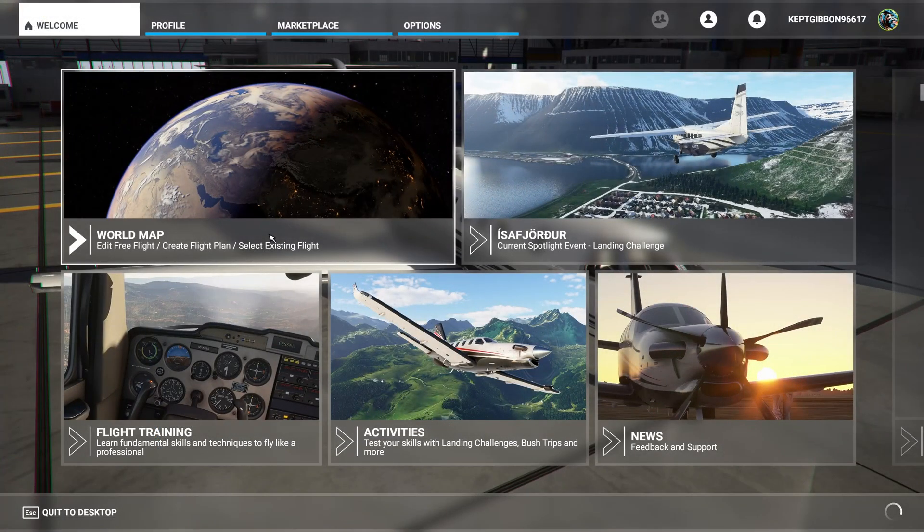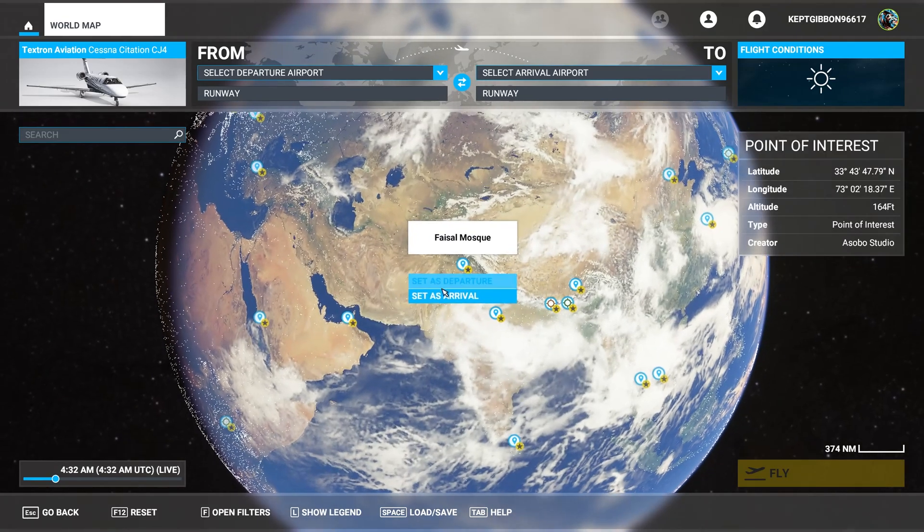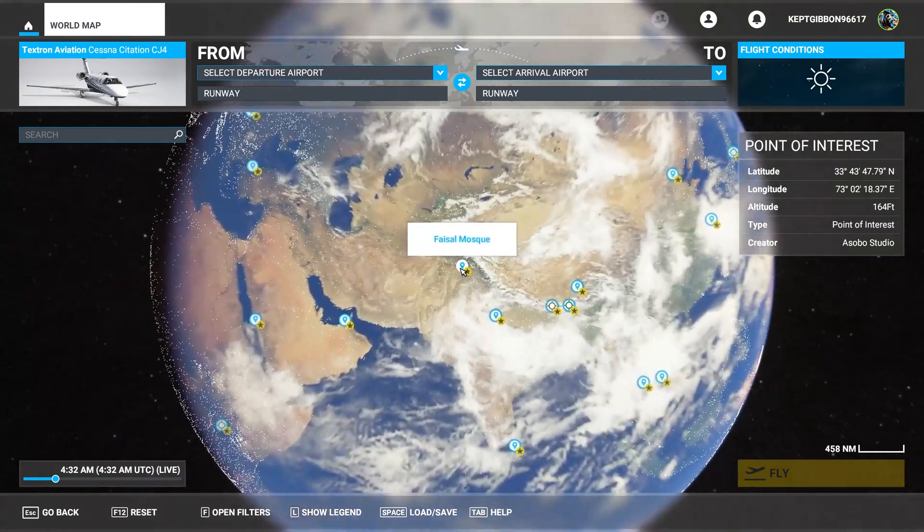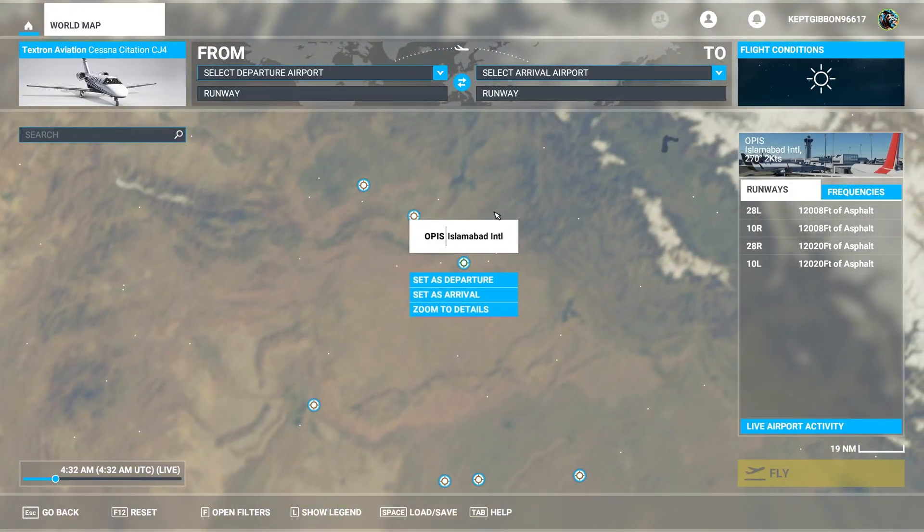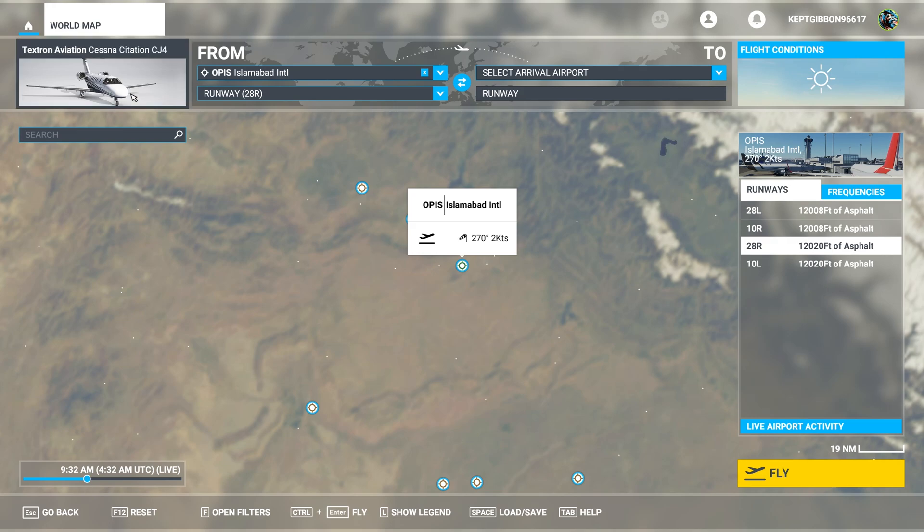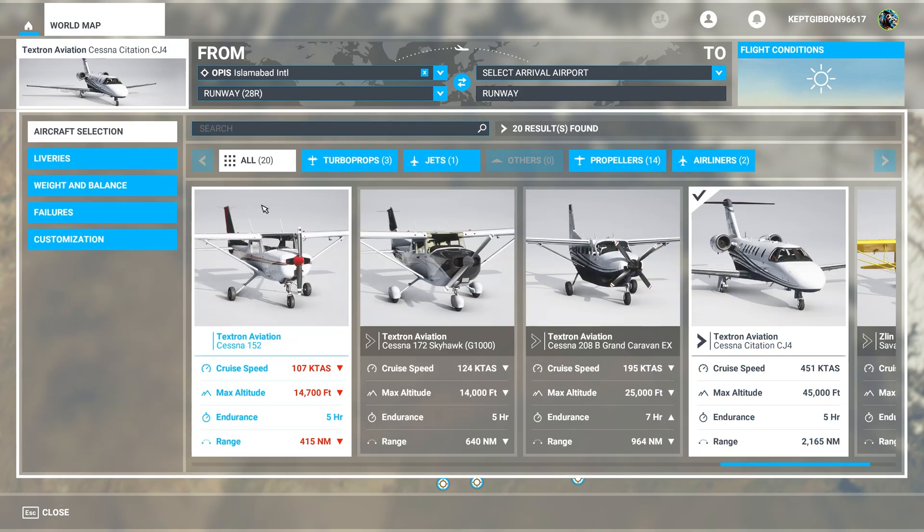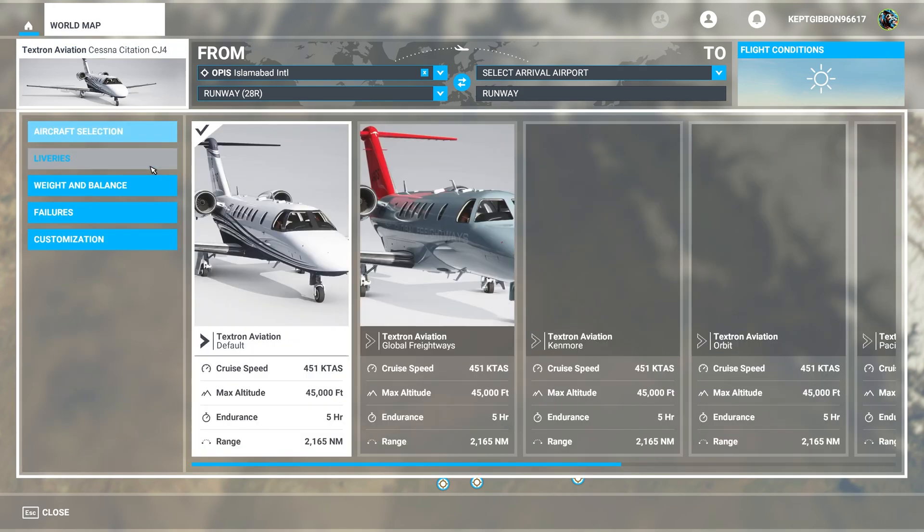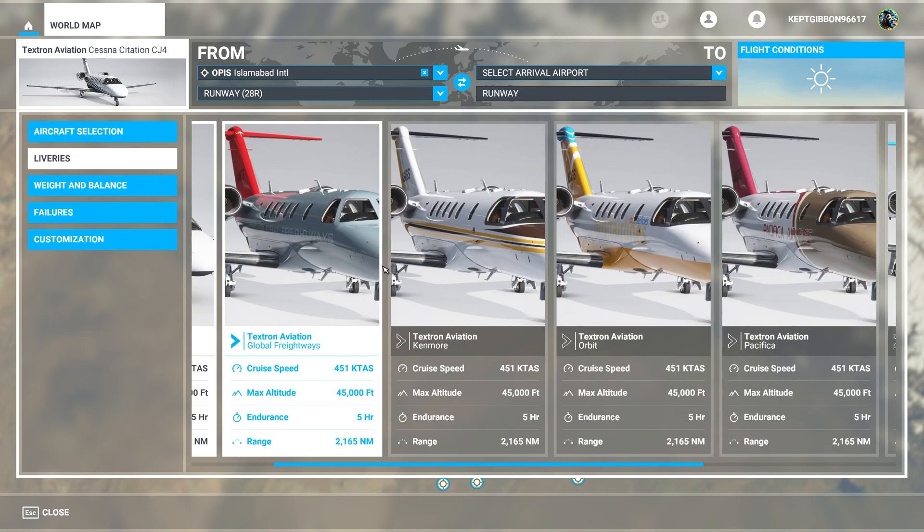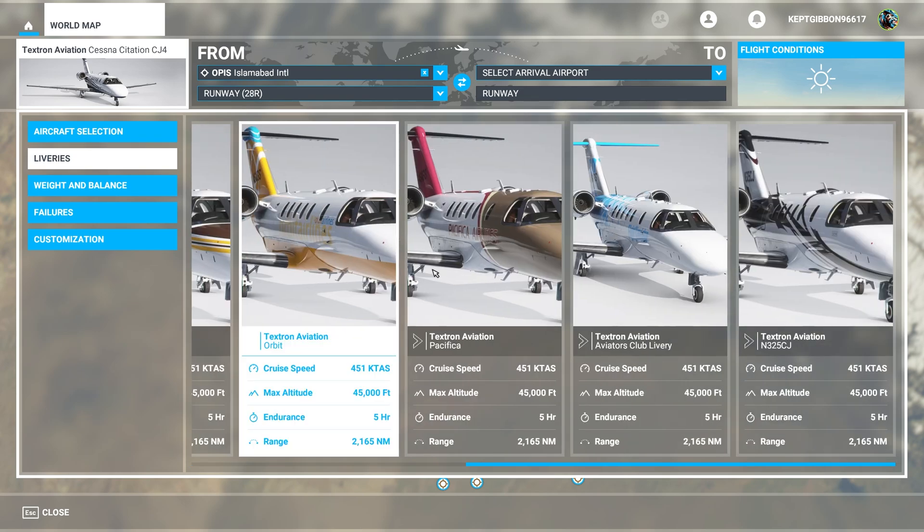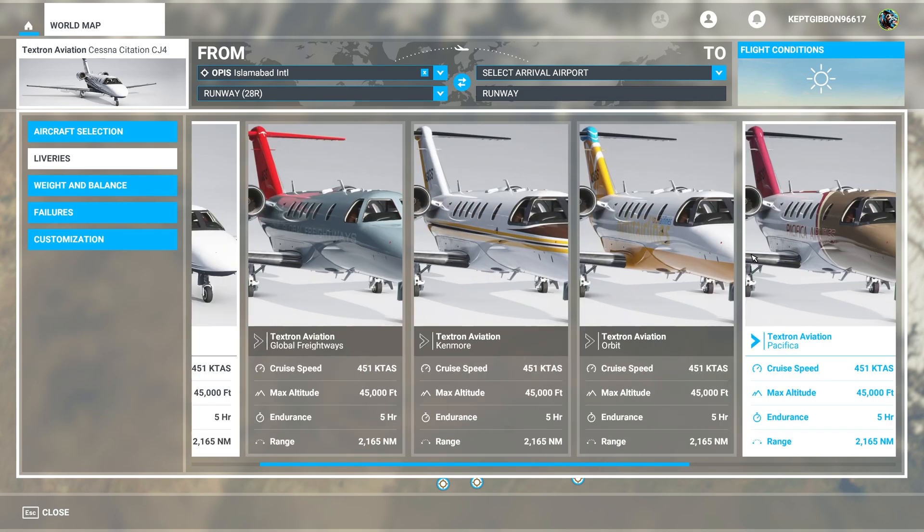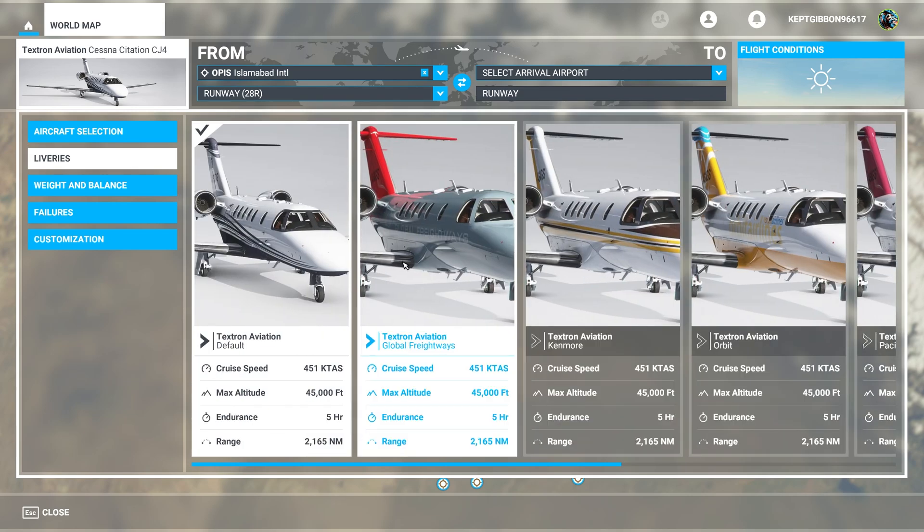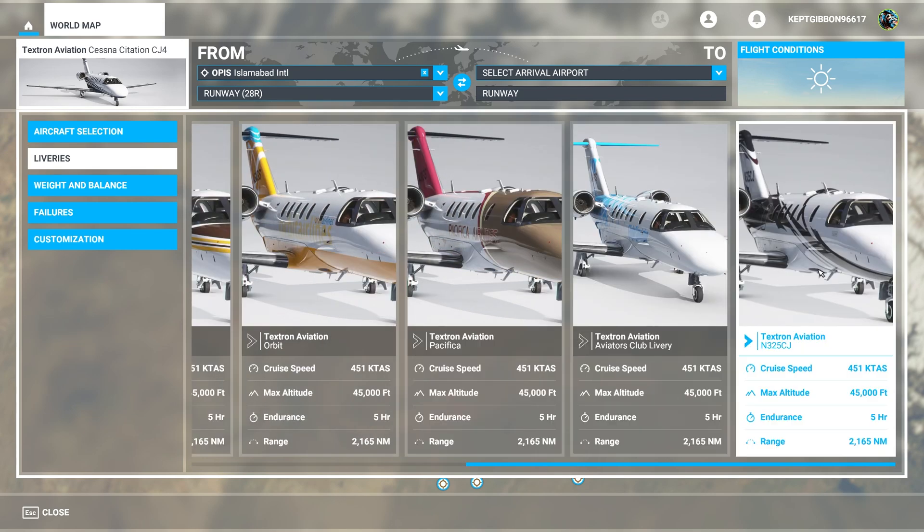All right. Once we're in guys go ahead and pick any airport. Set as departure. Pick your aircraft, liveries, and then choose from them. And as you can see you have a bunch to choose from. I'm going to choose the one we installed.